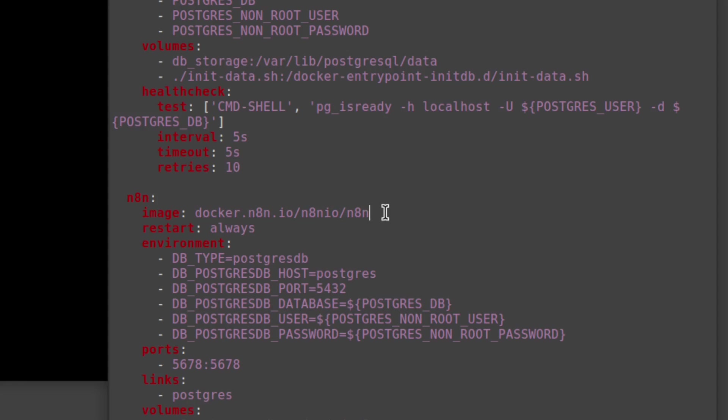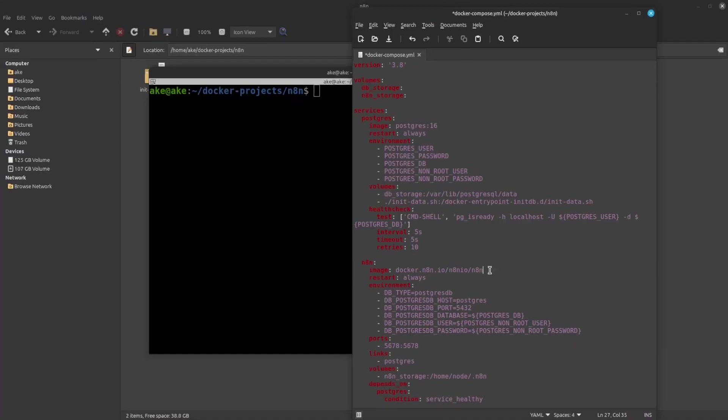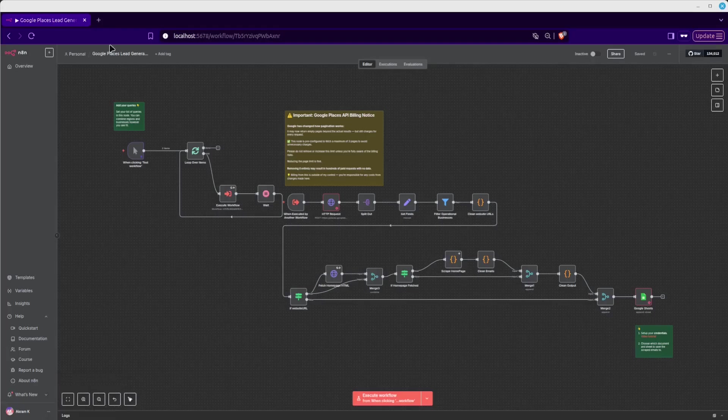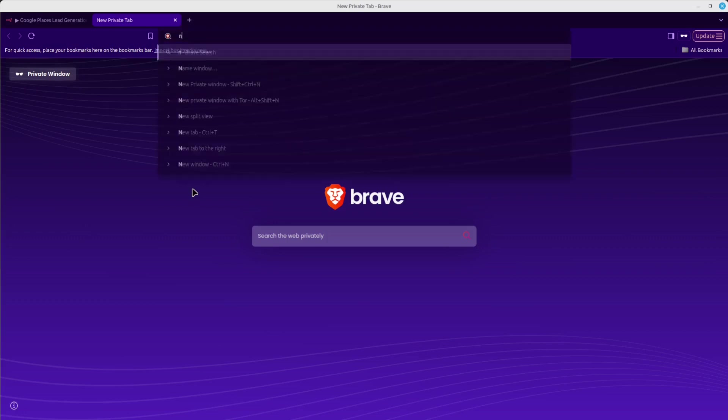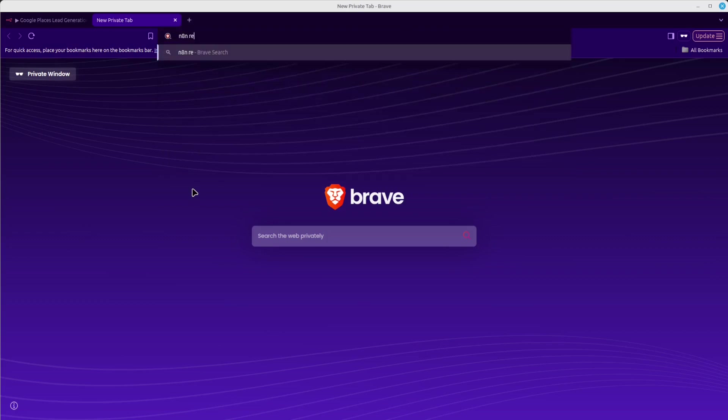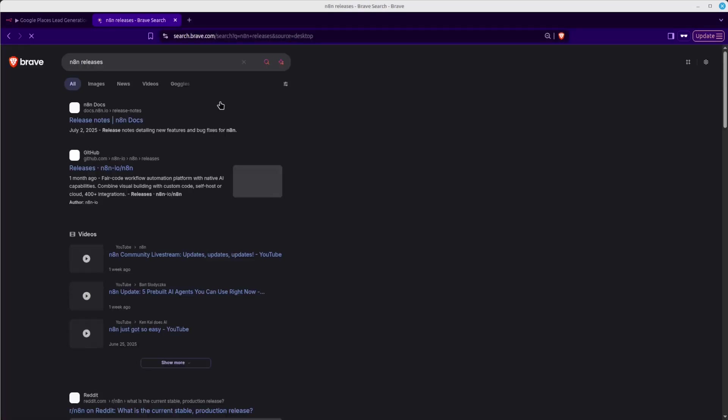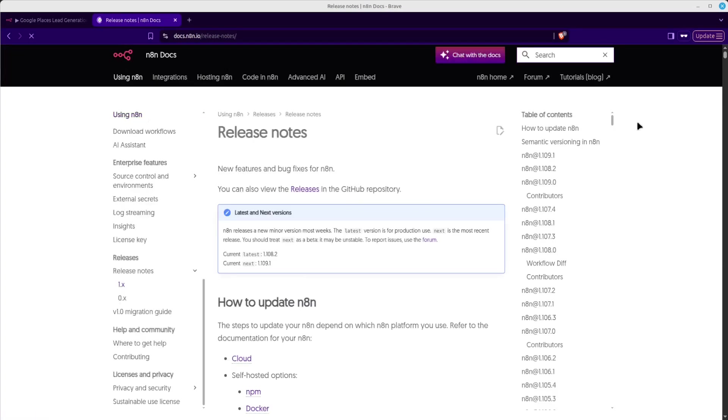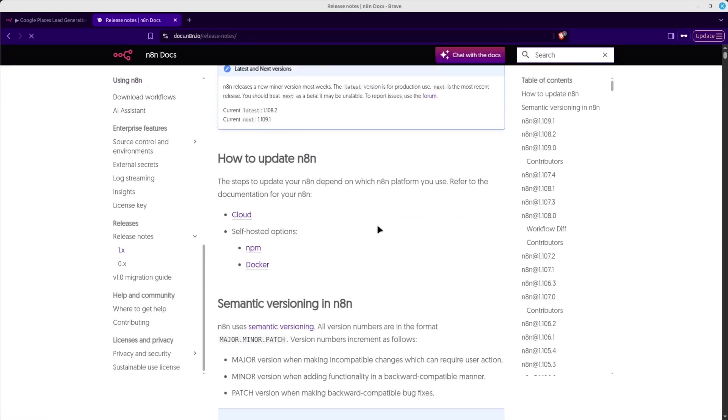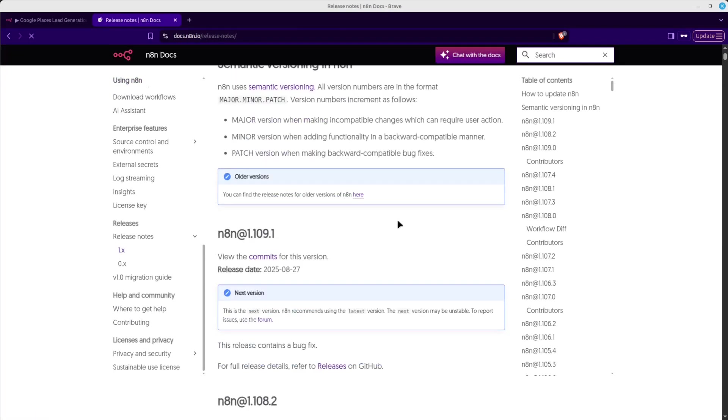So to find a version number, we're going to open up a browser, a new browser tab, and we're going to search for N8N releases. And we're going to go into this page, release notes.